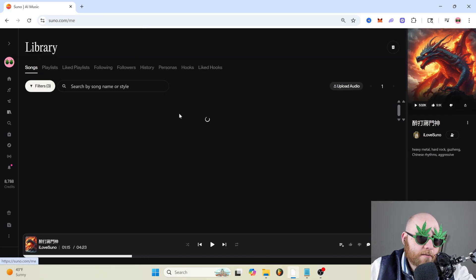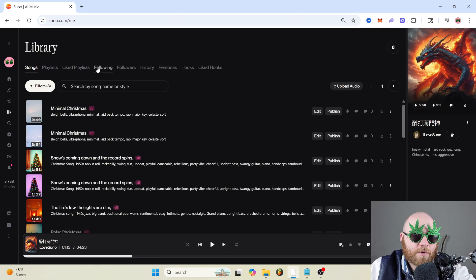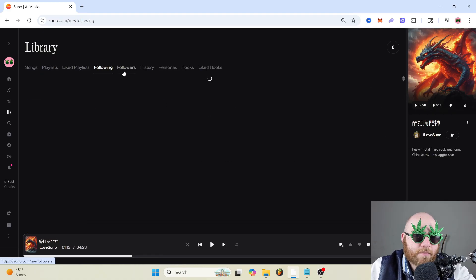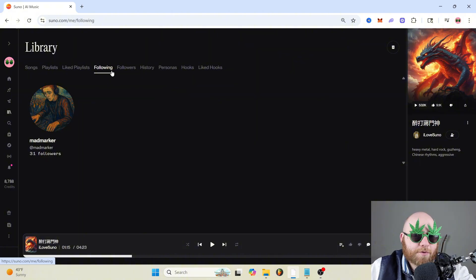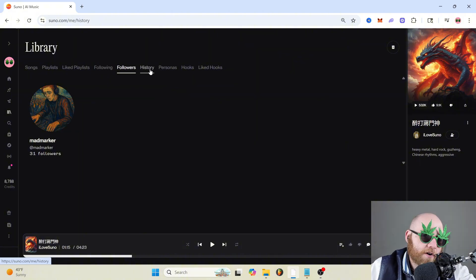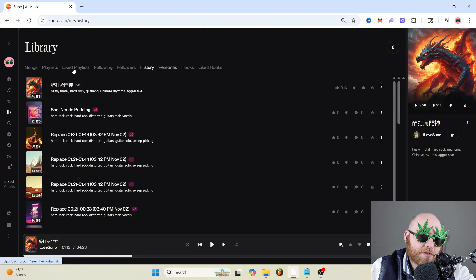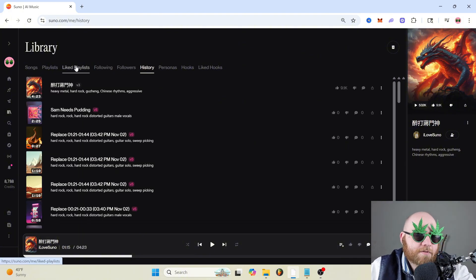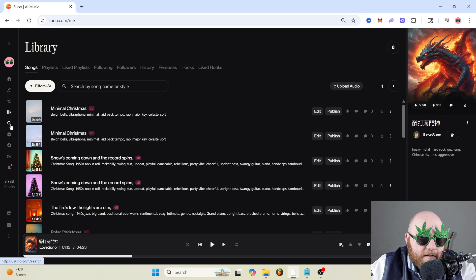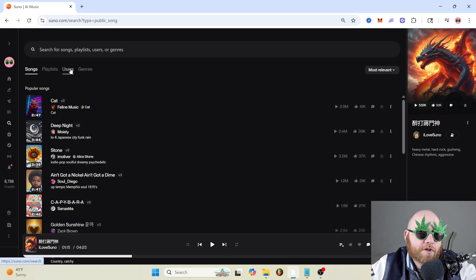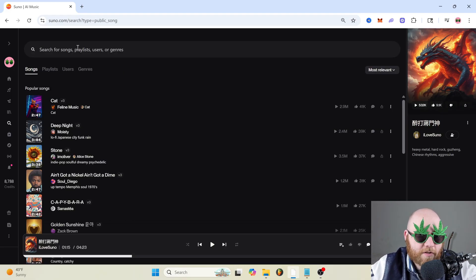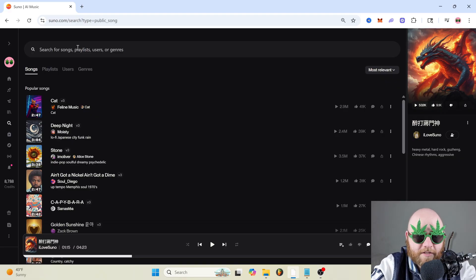So now we'll move on to library, which is basically the workspace, but more. You can see who you're following, followers, the history, songs you've listened to, playlists you like. And if you go over here to search, you can just search for different songs, different genres.